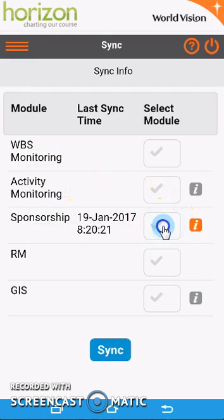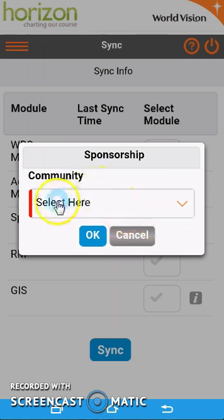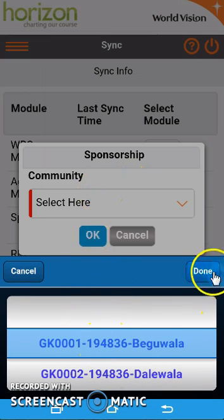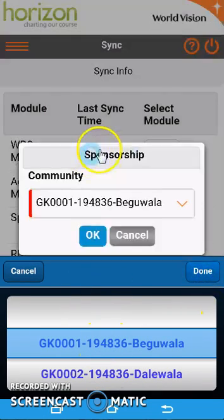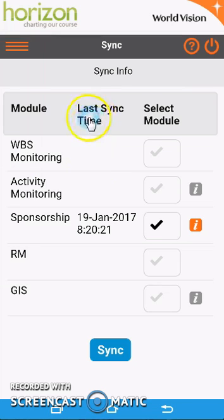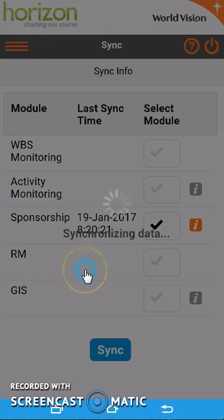Click on the module — you can only click one module at a time to sync, so you'll have to do it independently — then click Sync. It might take a few seconds for the system to connect.